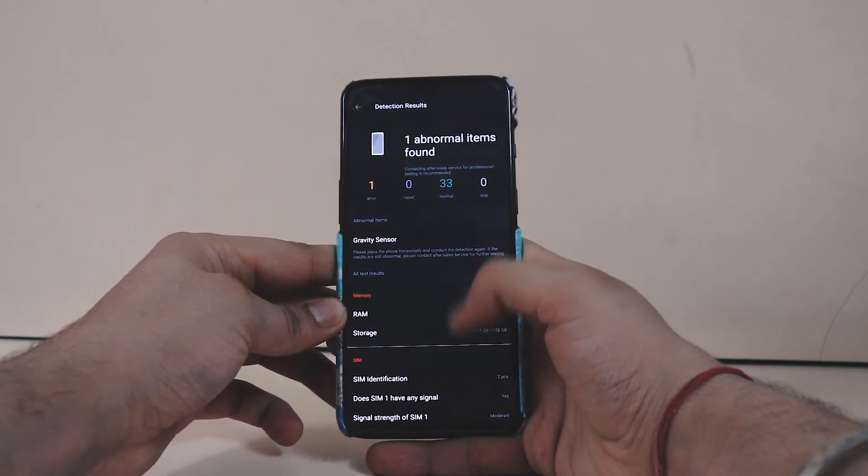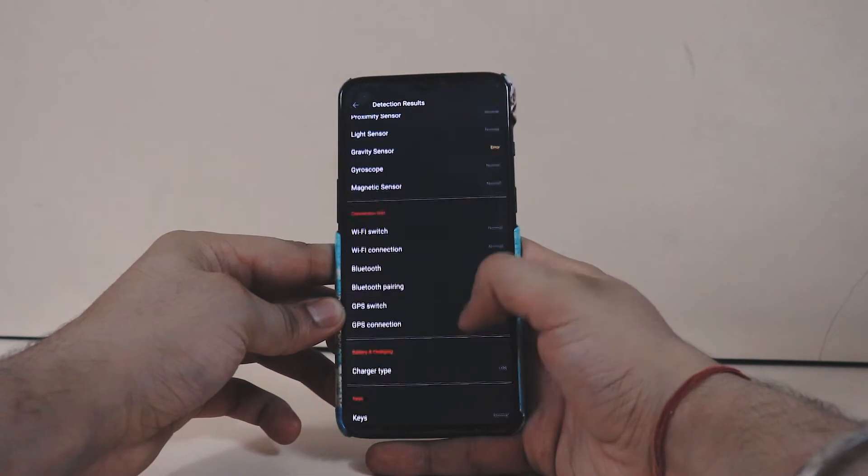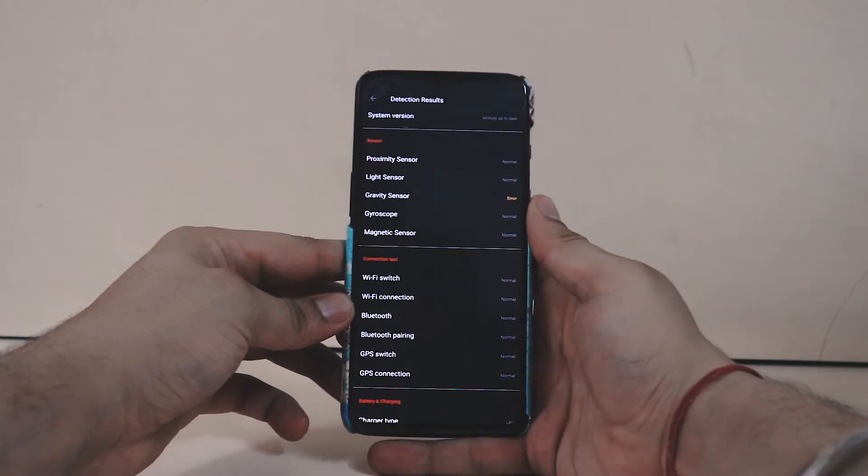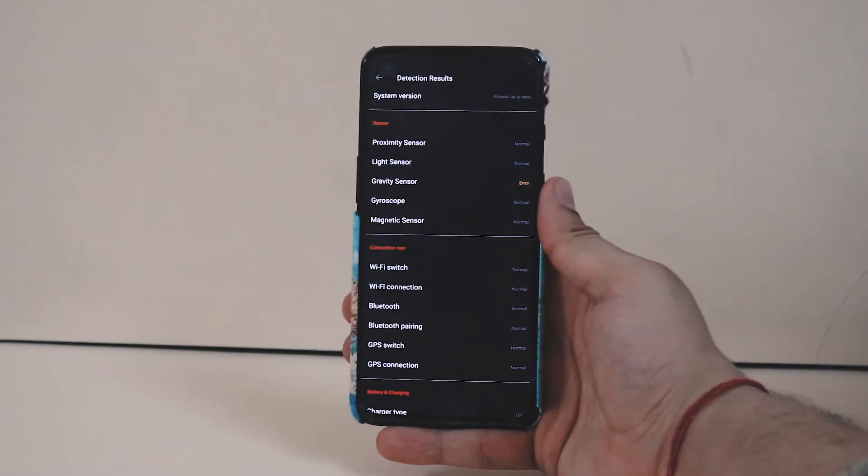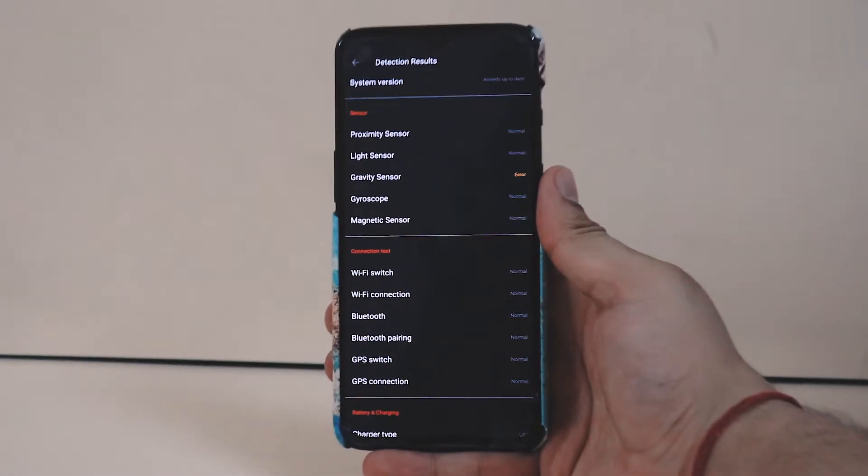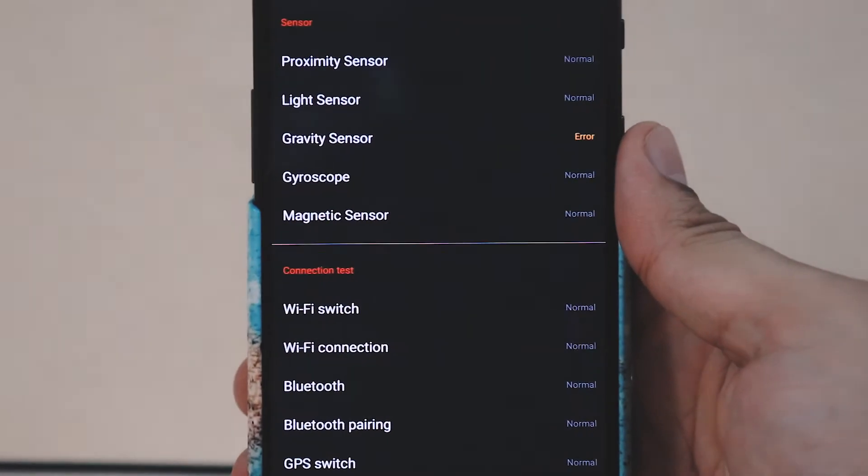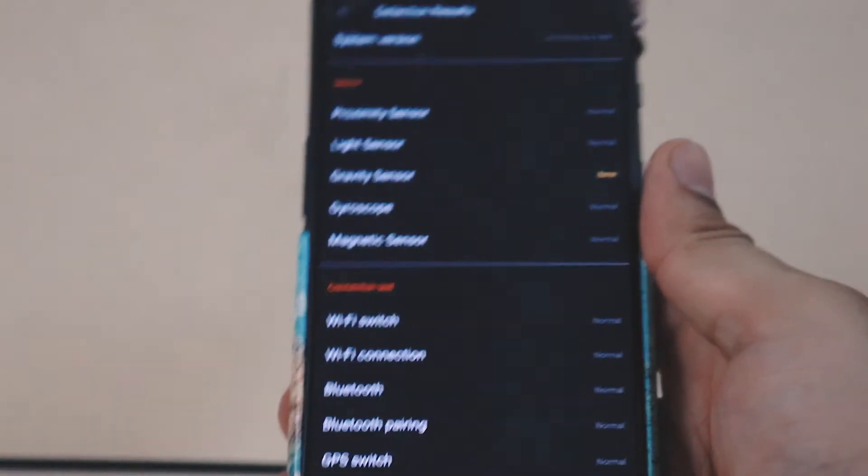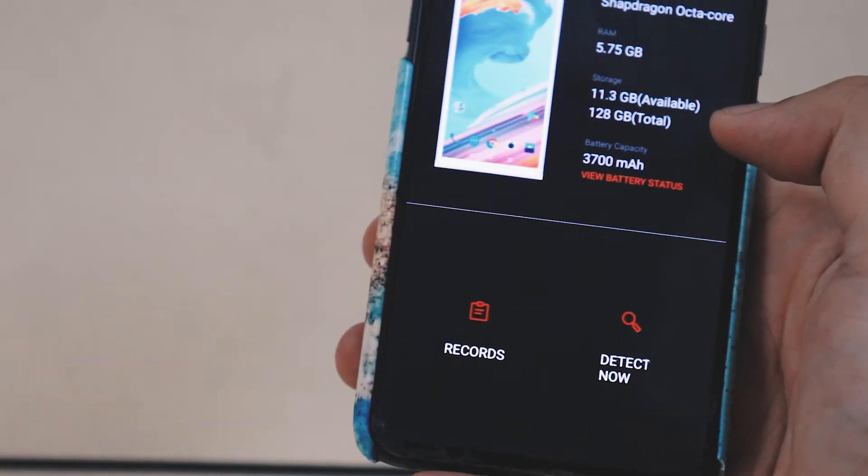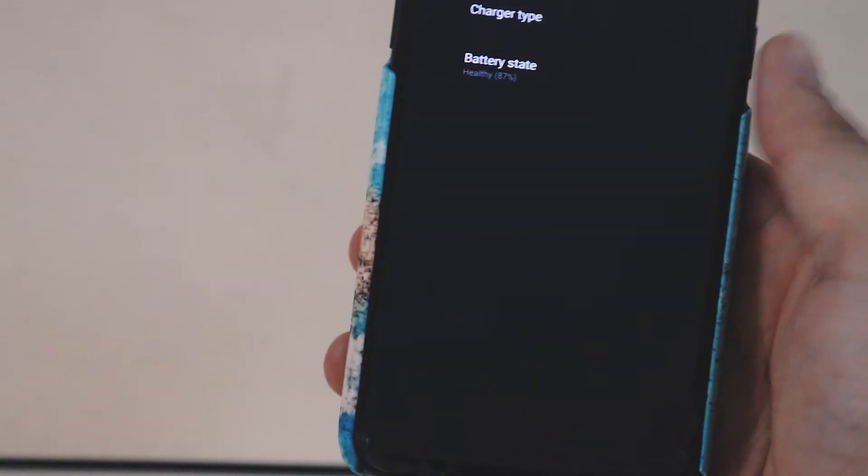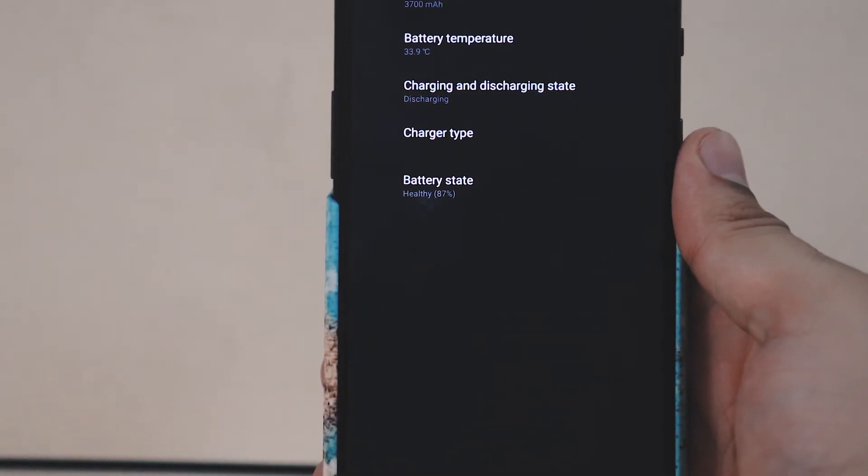As you're seeing on the screen right now is the result of the test. You're seeing there's one error - the gravity sensor error. Maybe it's missed or something. I didn't do the test wholly, I mean everything on point. I just did it to show you that this is how the test could be done.